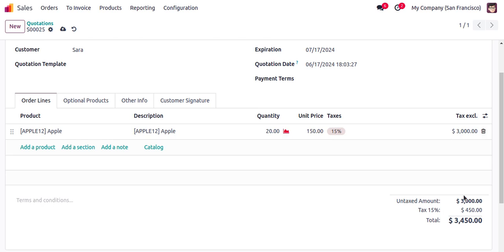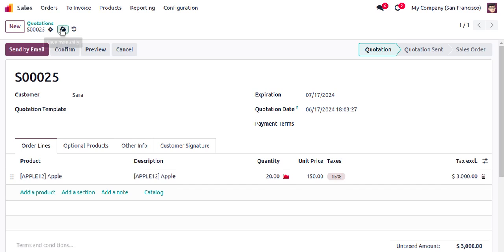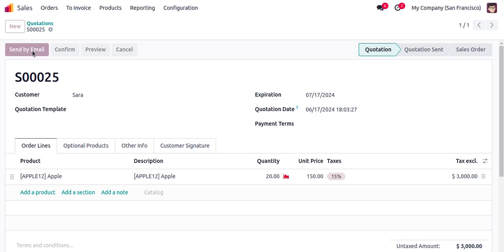Now I will save. As mentioned, it's still in Quotation status because we haven't confirmed it yet. We can use the Send by Email option if we want to send this quotation to the customer — I'll click Send by Email.